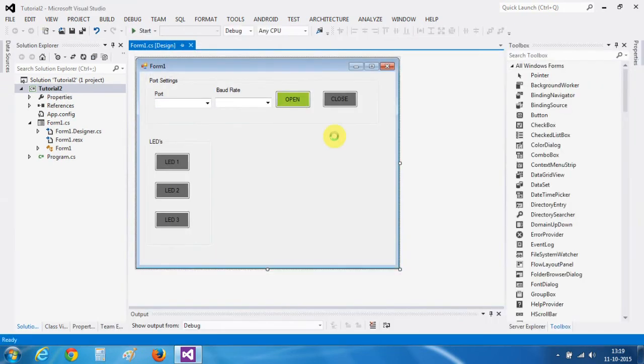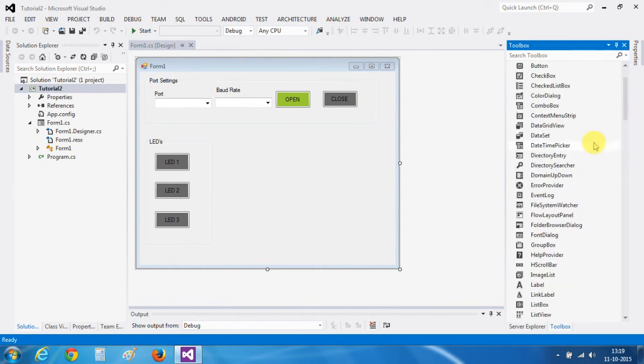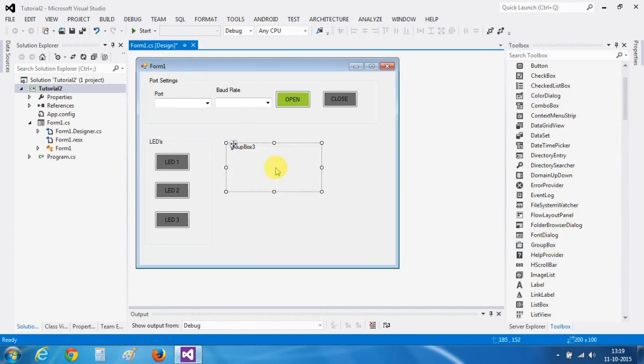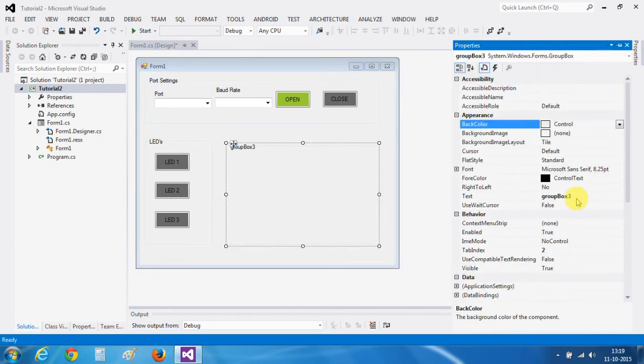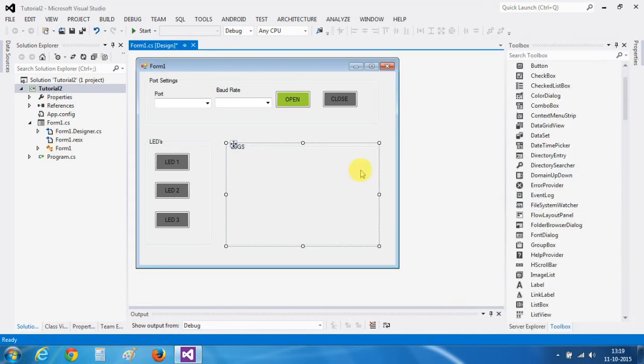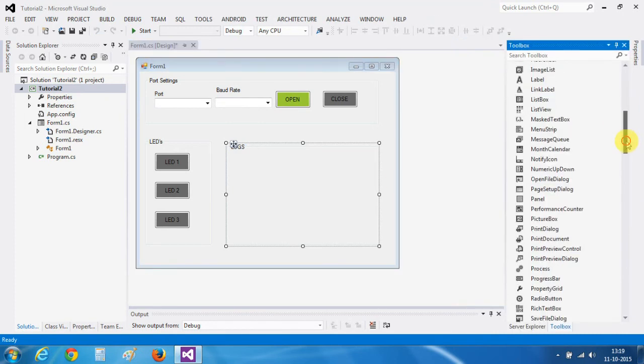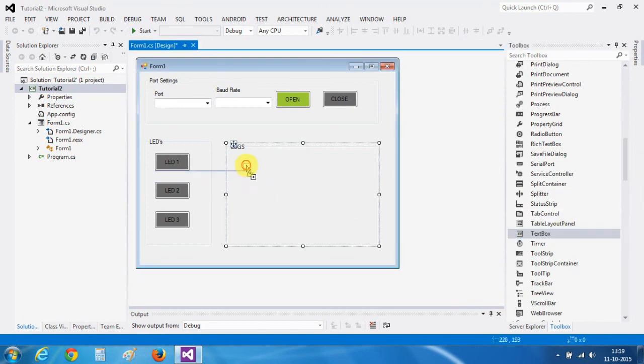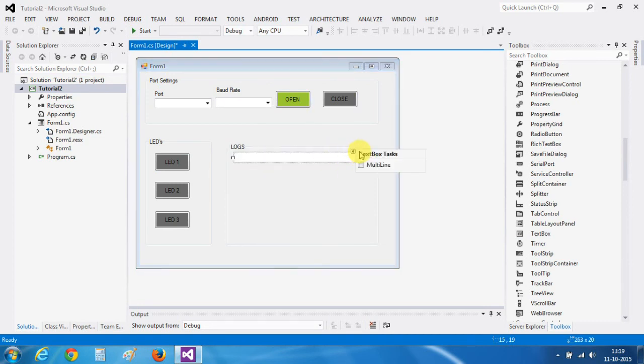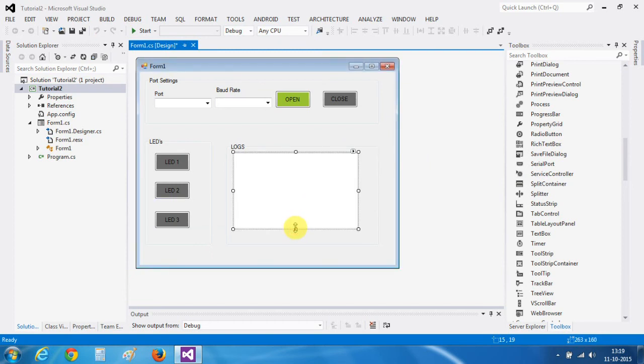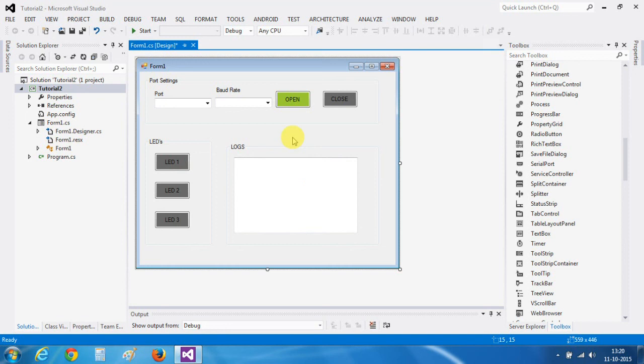Now, we need to put up a text box here. For this, first I will take a group box and change its name to logs. And I will take the text box. We want it to be multi-line. And this is our text box. Whenever someone presses this LED1, a text will appear here like LED1 is on or LED1 is off. Our designing part is complete.